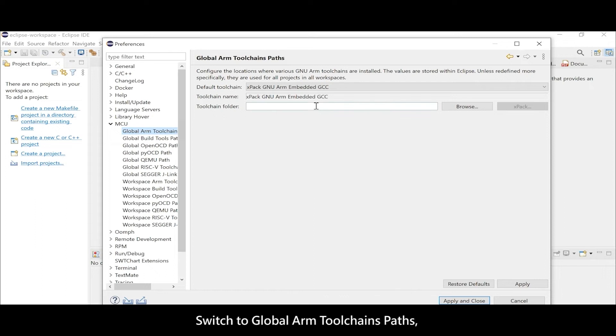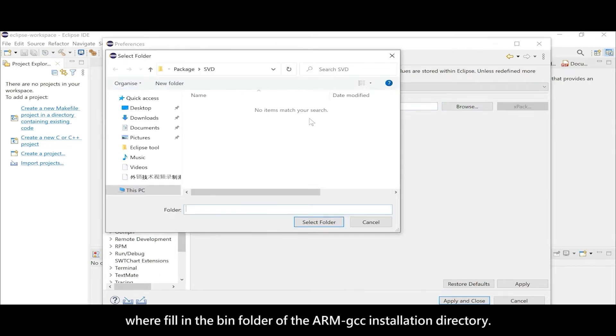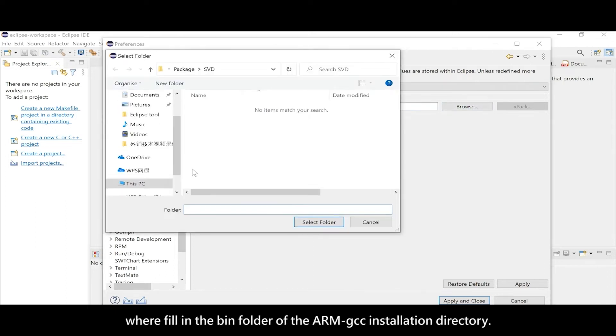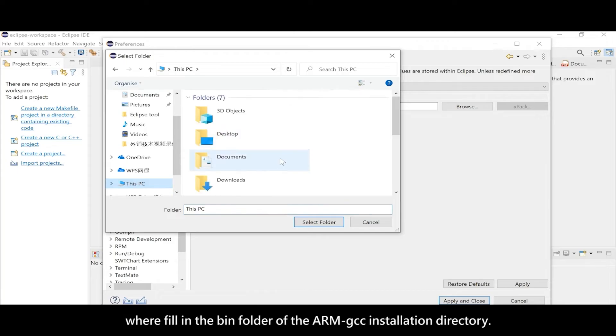Switch to Global ARM Toolchains Paths, and fill in the bin folder of the ARM GCC installation directory.